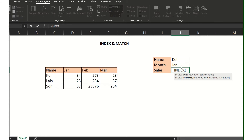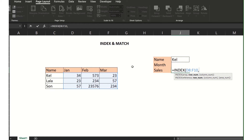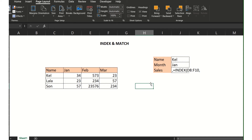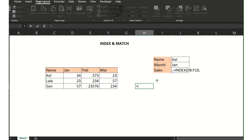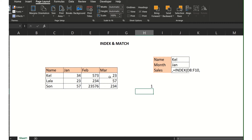So equals INDEX, then I will choose the range of the sales. This is the range, then comma. Let me build the formula — I'll first create the MATCH. For MATCH, we need to look for the name. In this case I will choose this cell, J5, so comma, then the range. The result is 1 because Kel is number one in the range.